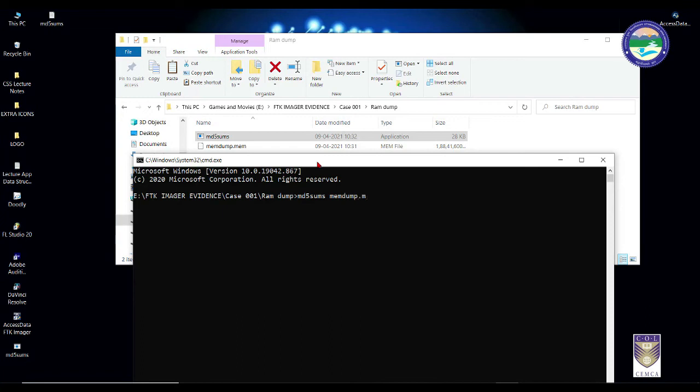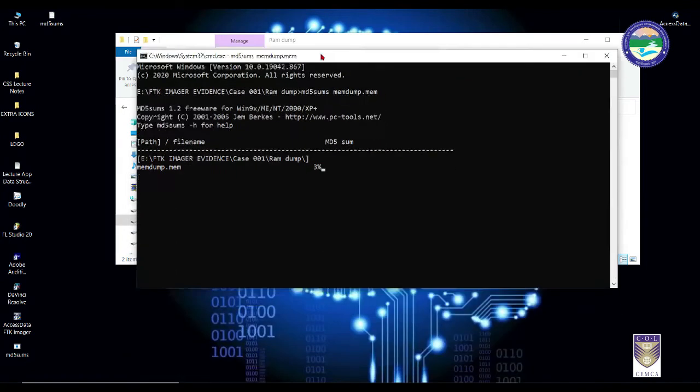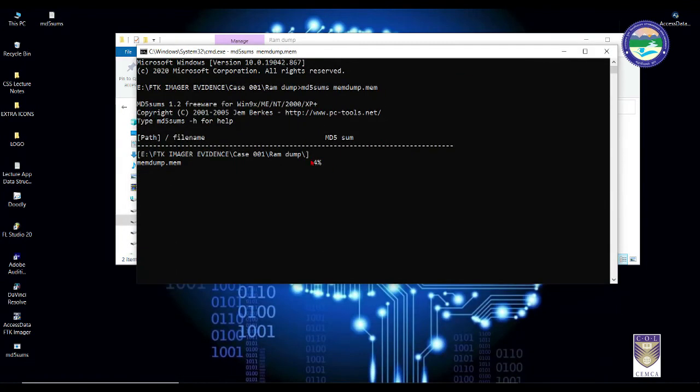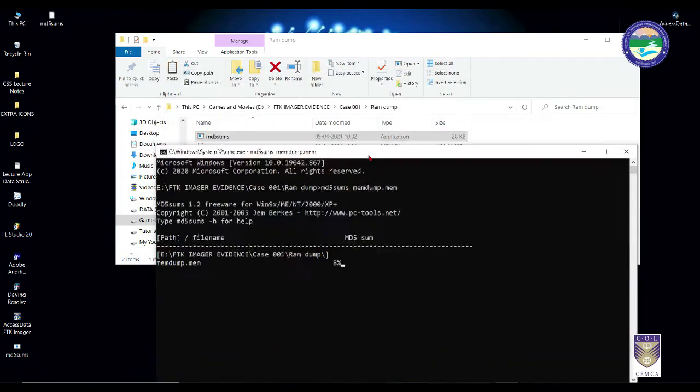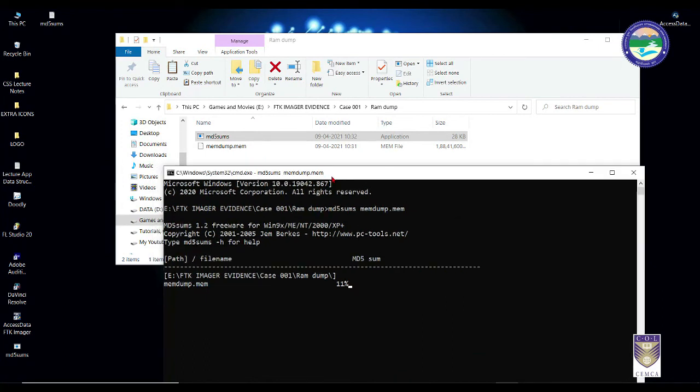You will be displayed with a particular progress bar over here, and what it will do is it will create an MD5 sum for your file memdump.mem.